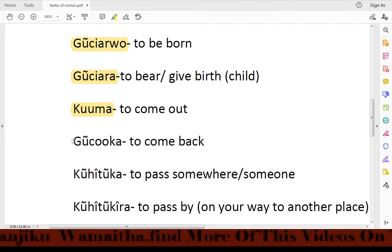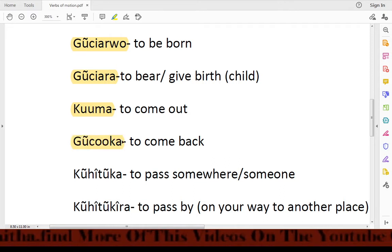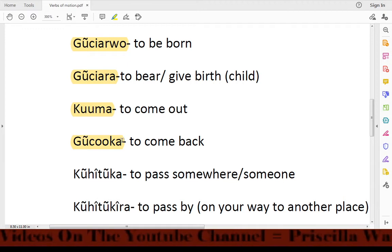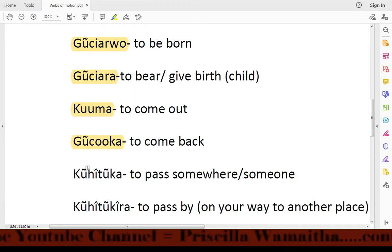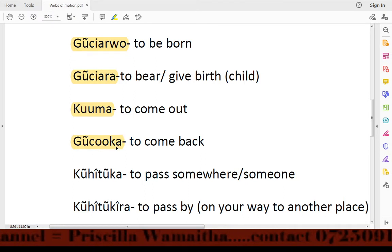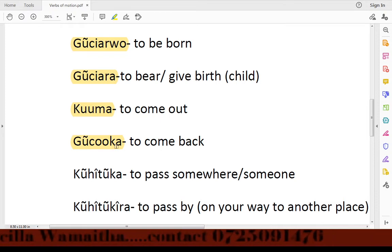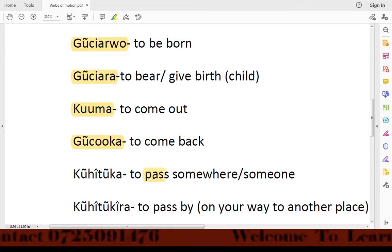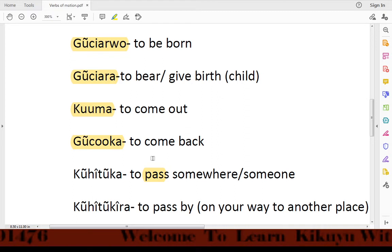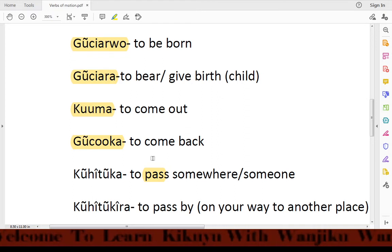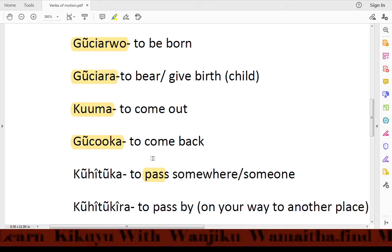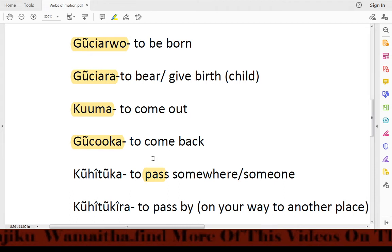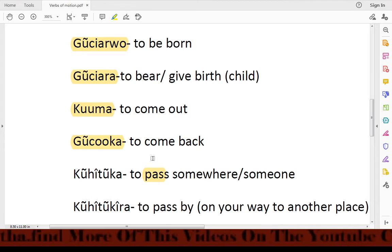Then we have the word gusoka, which means 'to come back.' For example: I want to come back home. If you live in Nairobi and left your home and now want to go back, you would use gusoka — meaning 'I want to come back home.'